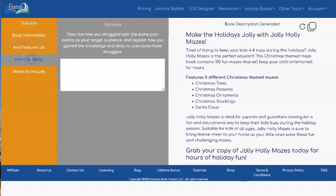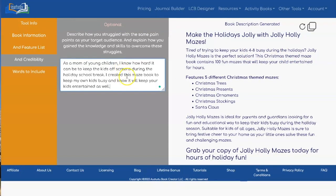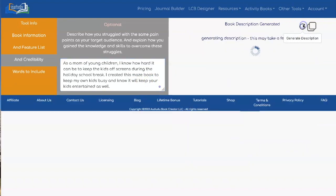Some other things you can add to make your description even better is what I'm calling credibility. This is where you talk about how you struggled with the same pain points as your target audience and tell them how you gained the knowledge and skills to overcome these struggles. For this, I put: "As a mom of young children, I know how hard it can be to keep the kids off screens during the holiday school break. I created this maze book to keep my own kids busy and know it will keep your kids entertained as well." Let's add that information in — it's going to make our description even better.